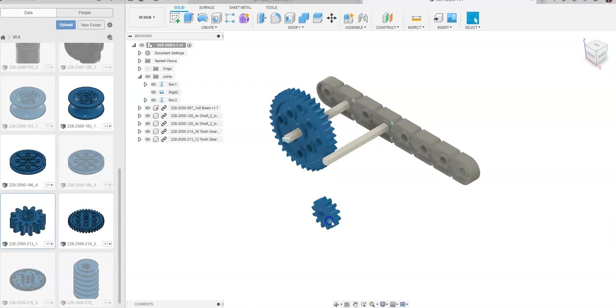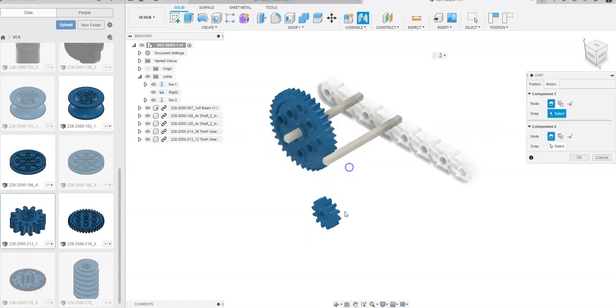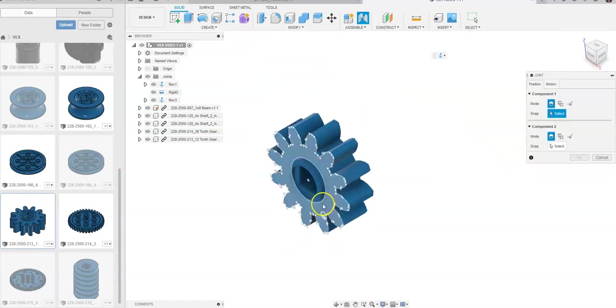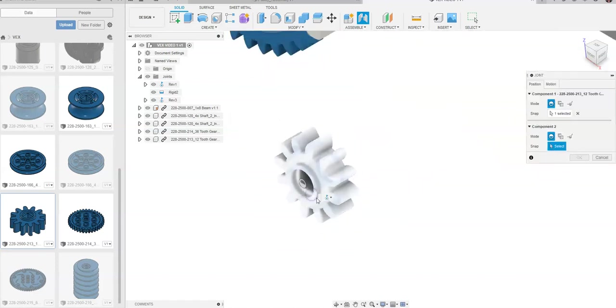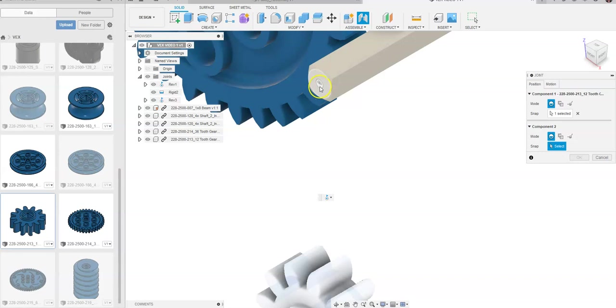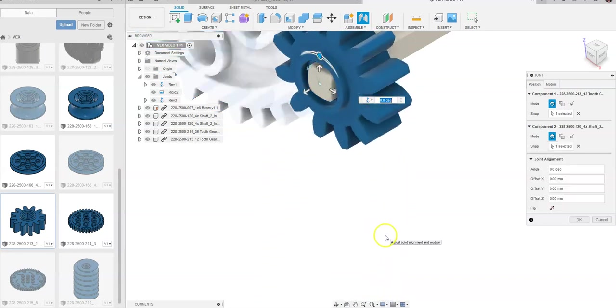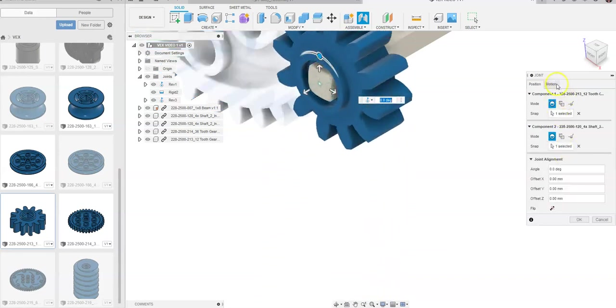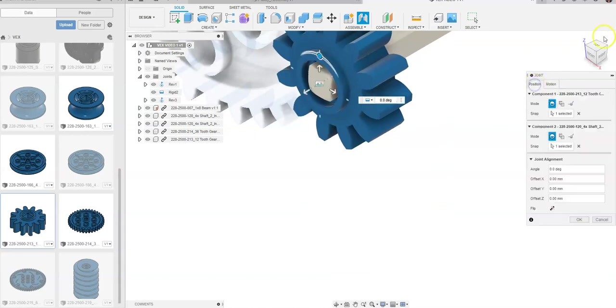Next thing we need to do is do the exact same thing we did over here. I'm going to go to Joint. Capture Position. I'm going to zoom in. Click on my outside circle here. I'm going to come right into the middle up here. That's the one that's moving. We do not want a revolute constraint, though. We want a rigid constraint. We're going to go back to Position.